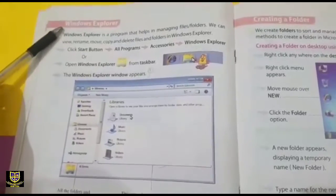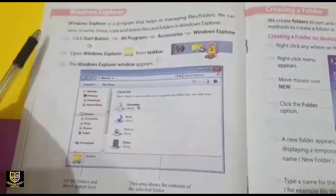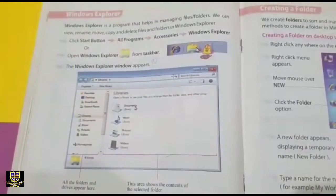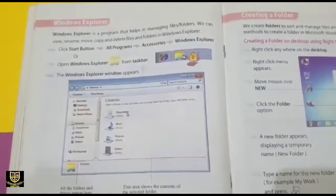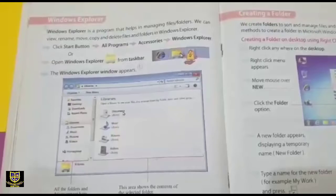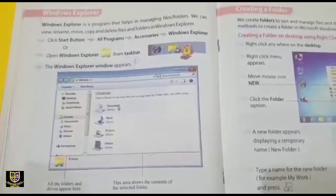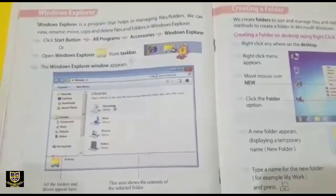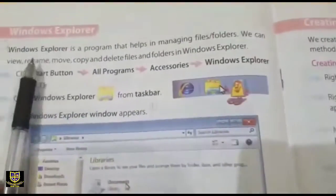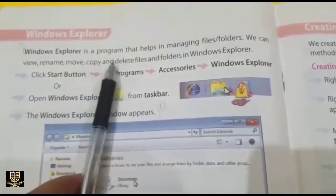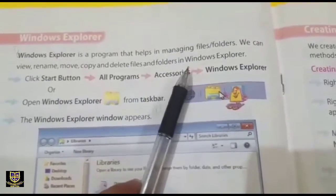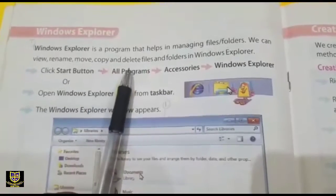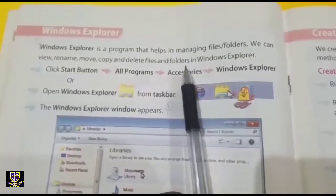Another topic we have is Windows Explorer. Windows Explorer is a file manager program that helps in managing files and folders.